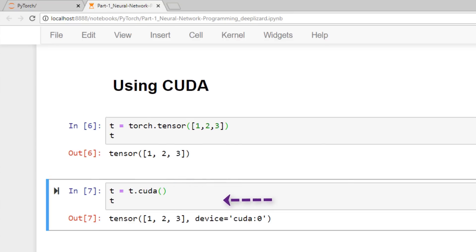Calling the CUDA function on a tensor returns the same tensor but on the GPU. After running this code and looking at the tensor output, we have the same tensor with three elements — one, two, and three — but we also have a device specified. Whenever the device is not the CPU, we get the device value in the output. We can see that our device is CUDA:0, where zero stands for the first index. PyTorch supports multiple GPUs, so you could put a tensor on a particular GPU, making PyTorch very versatile.